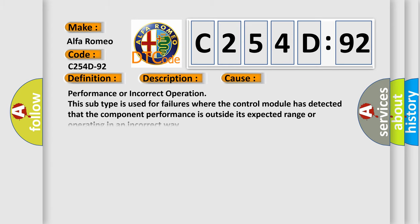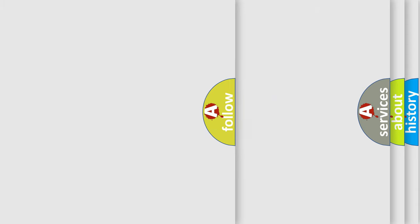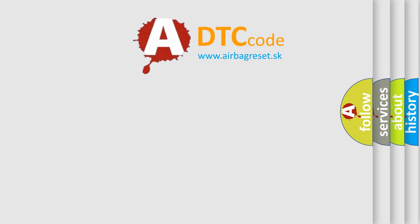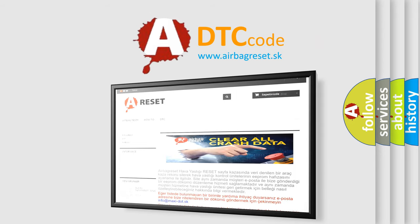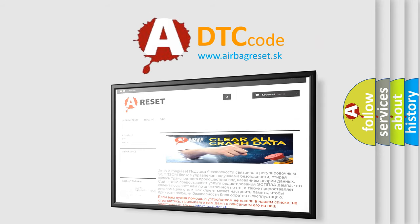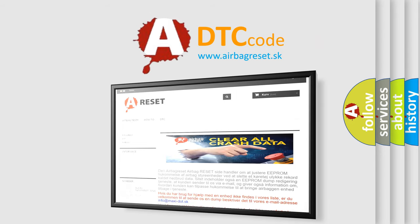This diagnostic error occurs most often in these cases: Performance or incorrect operation. This subtype is used for failures where the control module has detected that the component performance is outside its expected range or operating in an incorrect way. The Airbag Reset website aims to provide information in 52 languages.